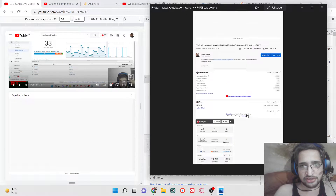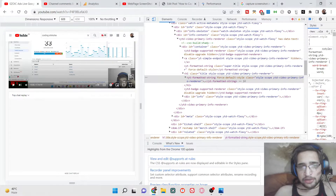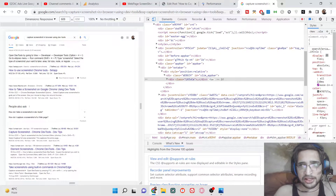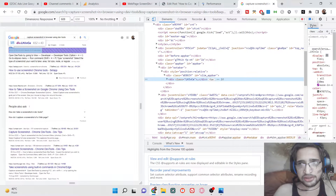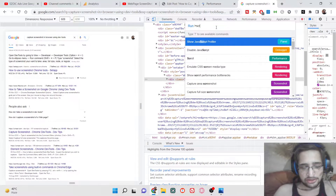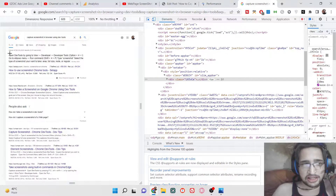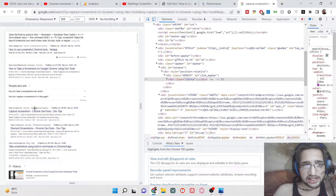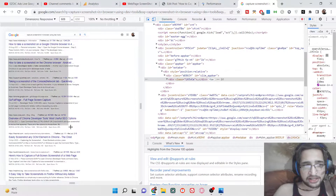This is the full size screenshot. Now I will tell you how to take part of the screenshot. Let's suppose you don't need the full size screenshot — you only need a certain part of it. It's very easy. Again repeat the same process: go to the Run Command option, type 'screenshot', and this time select 'Capture area screenshot'.